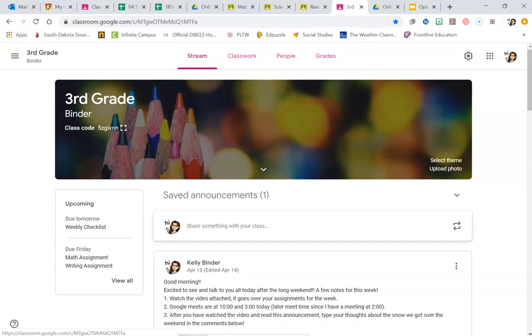All right, after you have watched this video all the way to the end, go ahead and type Happy Wednesday down in the comments, and then go ahead and get started on your work.